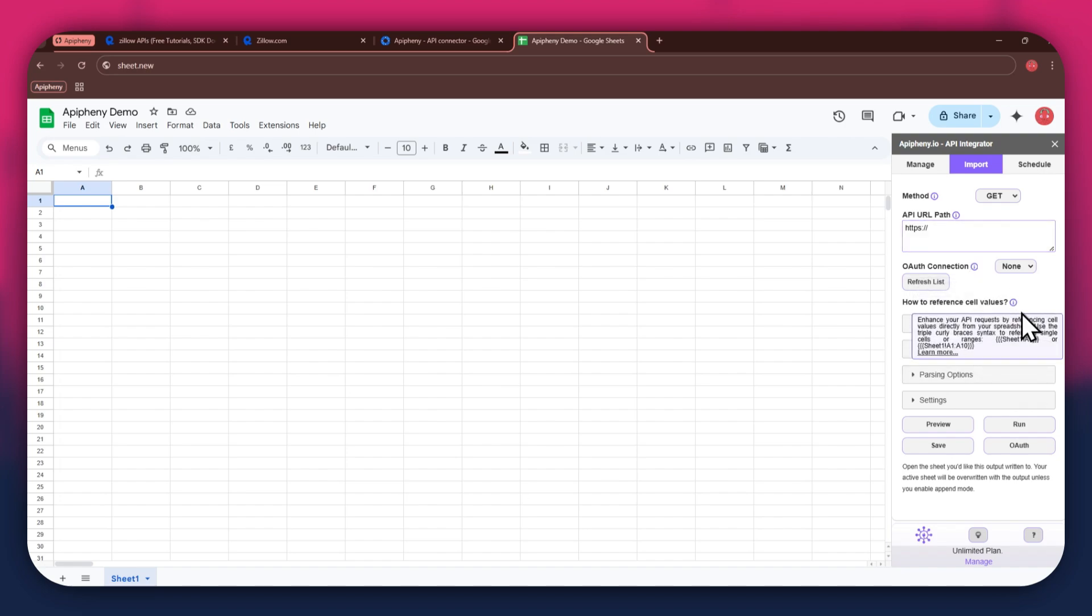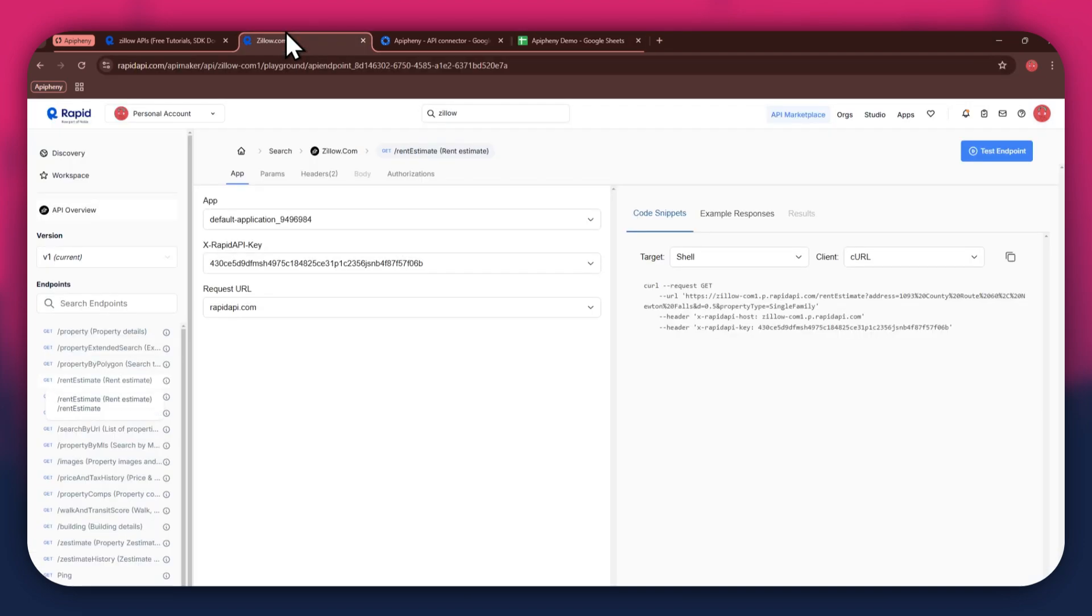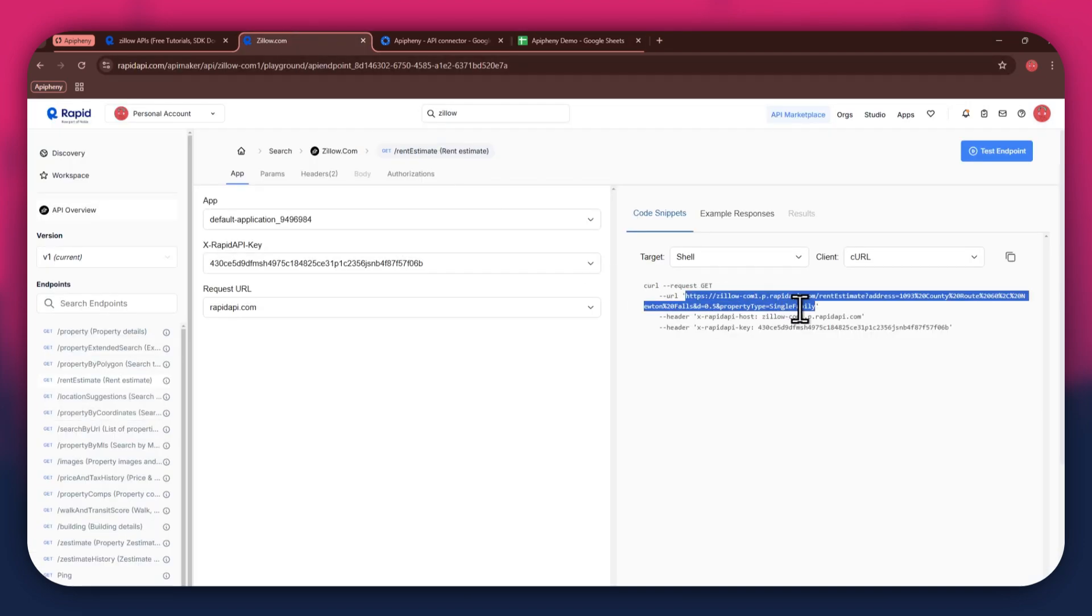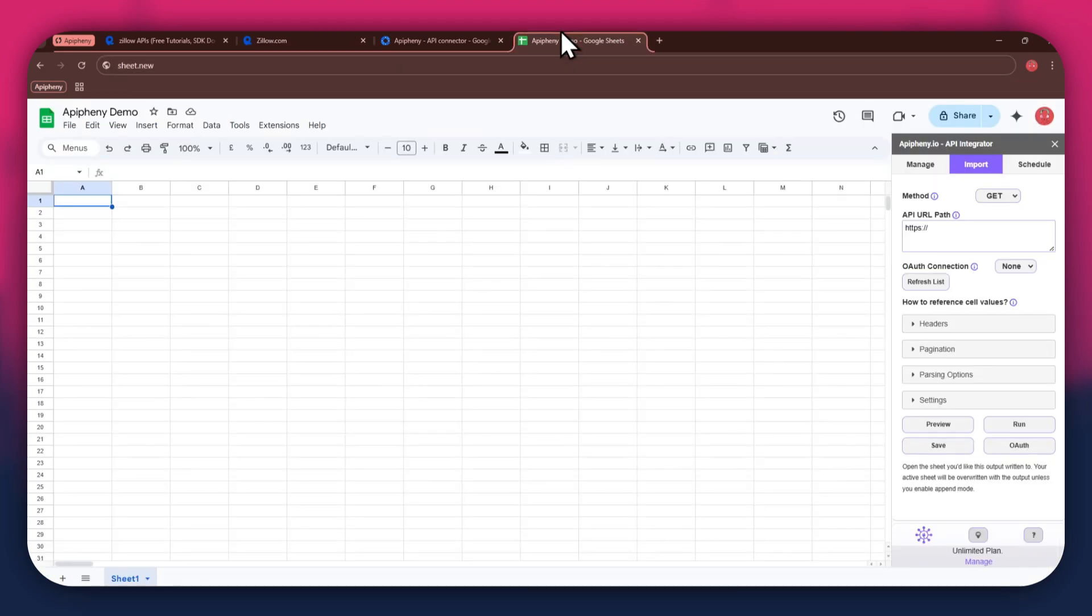For the URL, go back to the Rapid API website and then copy the URL from the Code Snippets tab. Once copied, go back to Google Sheets and then paste the link into the top bar.